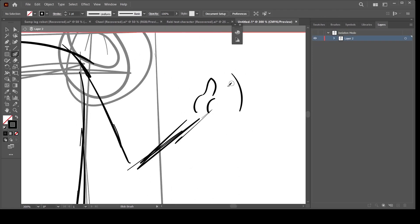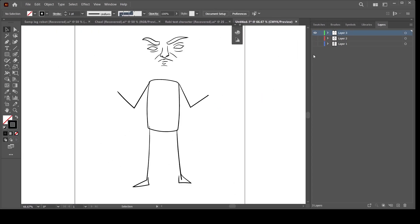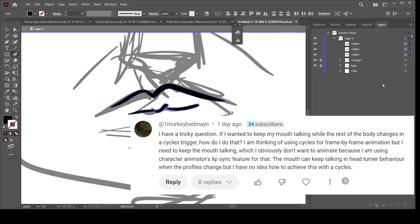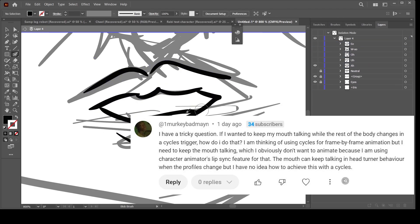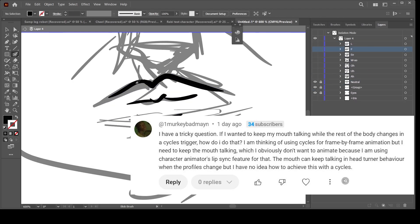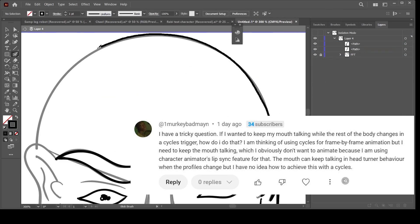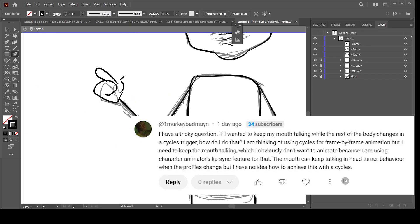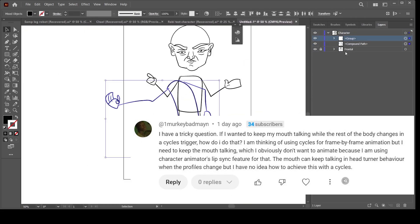Hello everyone, welcome to 2 and 3D. I got this comment from a subscriber who said: 'I have a tricky question — if I want to keep my mouth talking while the rest of the body changes in cycle trigger, how do I do that?'